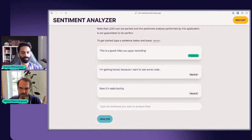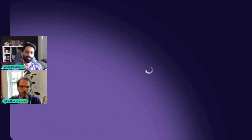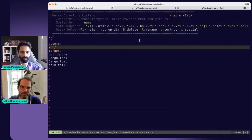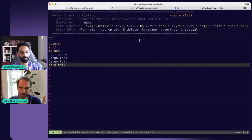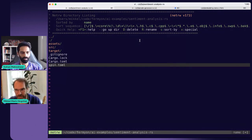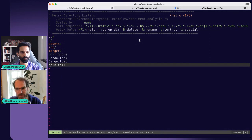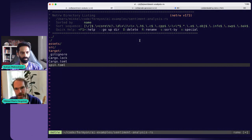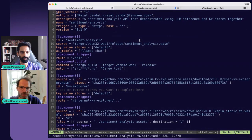Yeah, let's do that. Let me go ahead and share another window. What I'm showing you here is the directory of the code behind the application. Something you would notice if you know about the Spin framework is that we have this spin.toml file. That is the manifest we use for a Spin application. Spin is an application framework using WebAssembly to implement a serverless type of application framework. When you use Spin, it's really easy to break up the functionality into small discrete components.